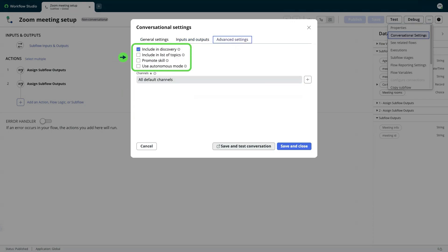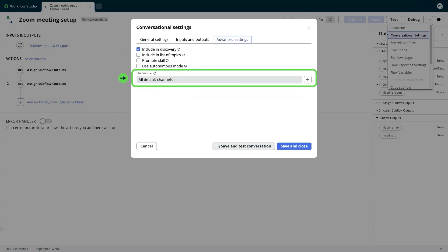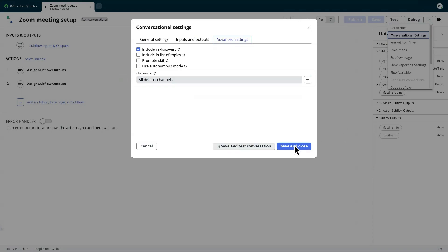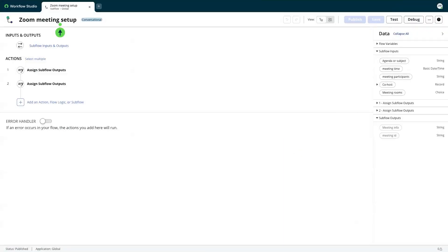On the Advanced Settings tab, there are options to help discover the skill and choose the execution mode. We can also include additional channels where we want this skill to be available. Then we save the form, and the state of the Zoom meeting setup skill changes from non-conversational to conversational.